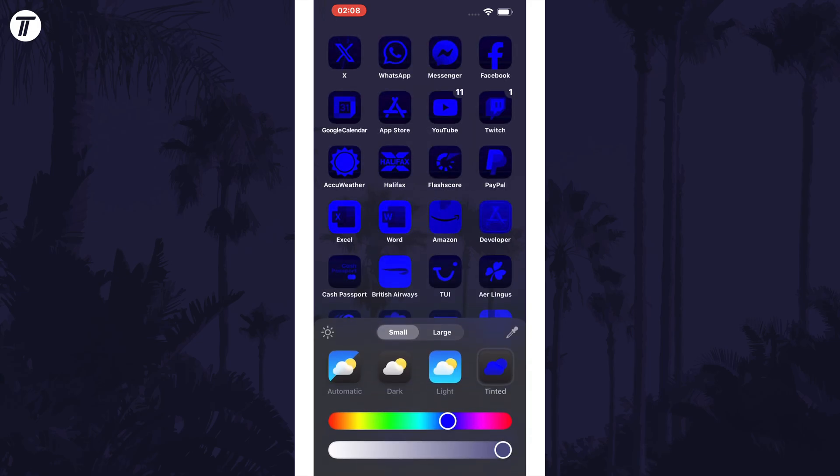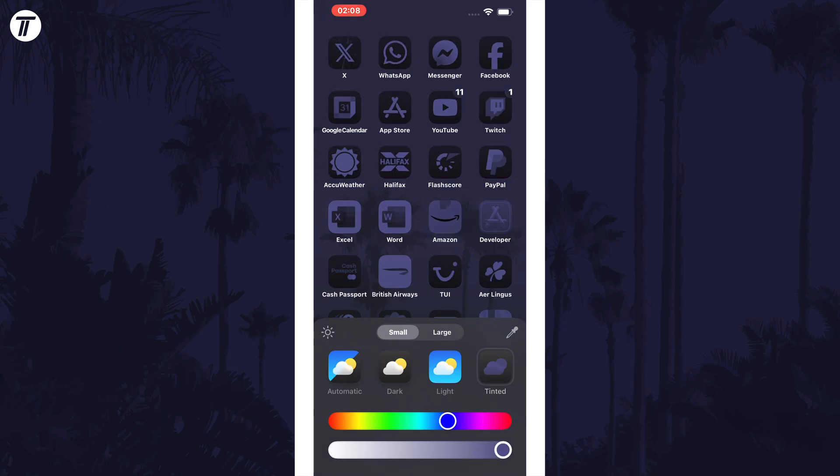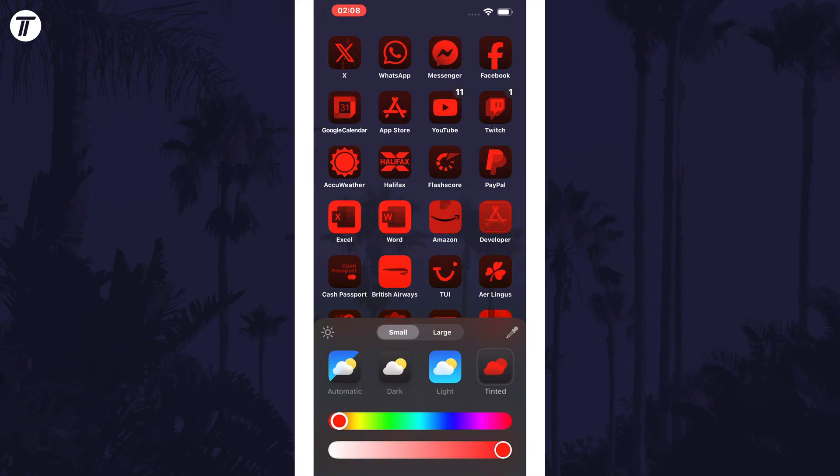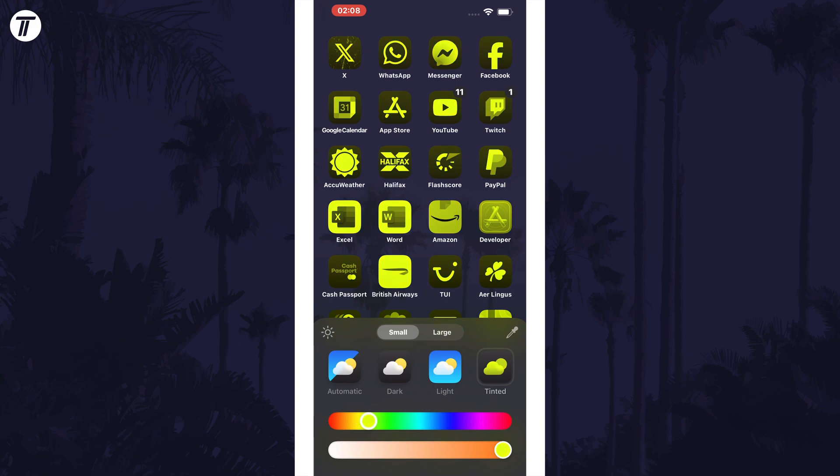Finally, you could change between larger icons by removing the label if you wanted. Tap anywhere on the home screen to exit the editor, and you can check out your new home screen.